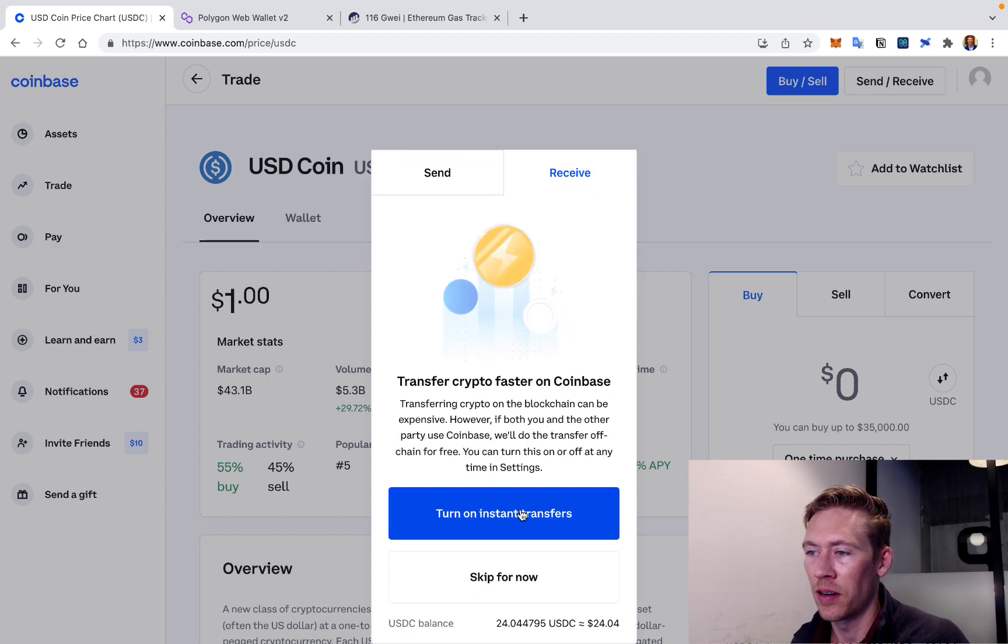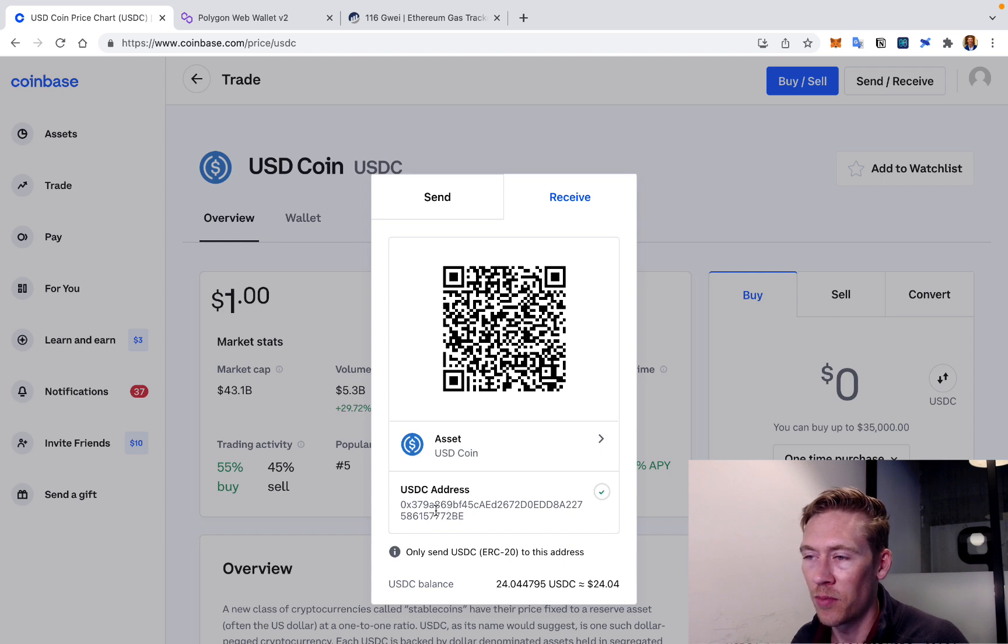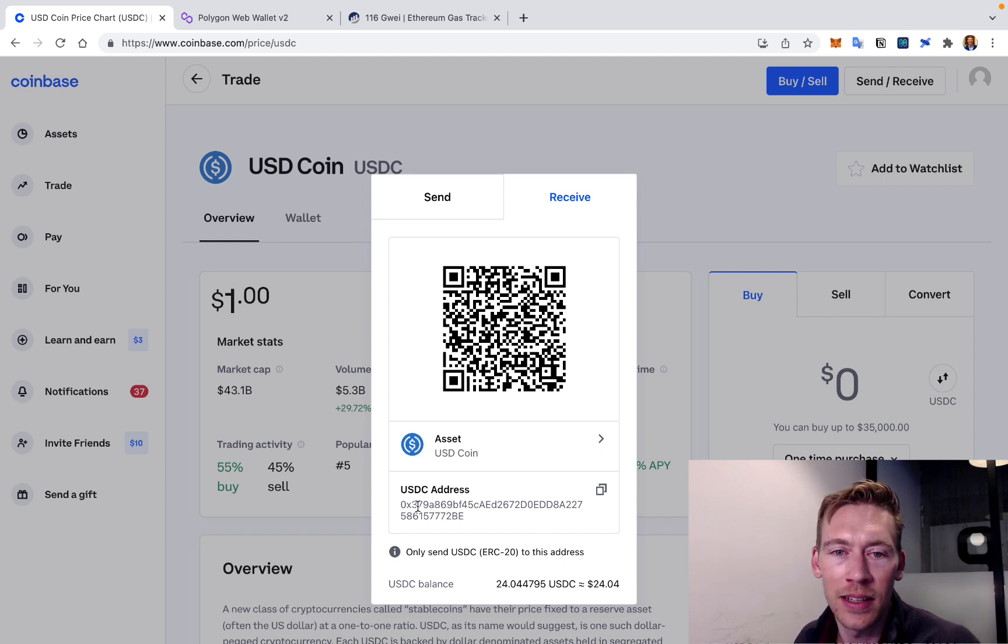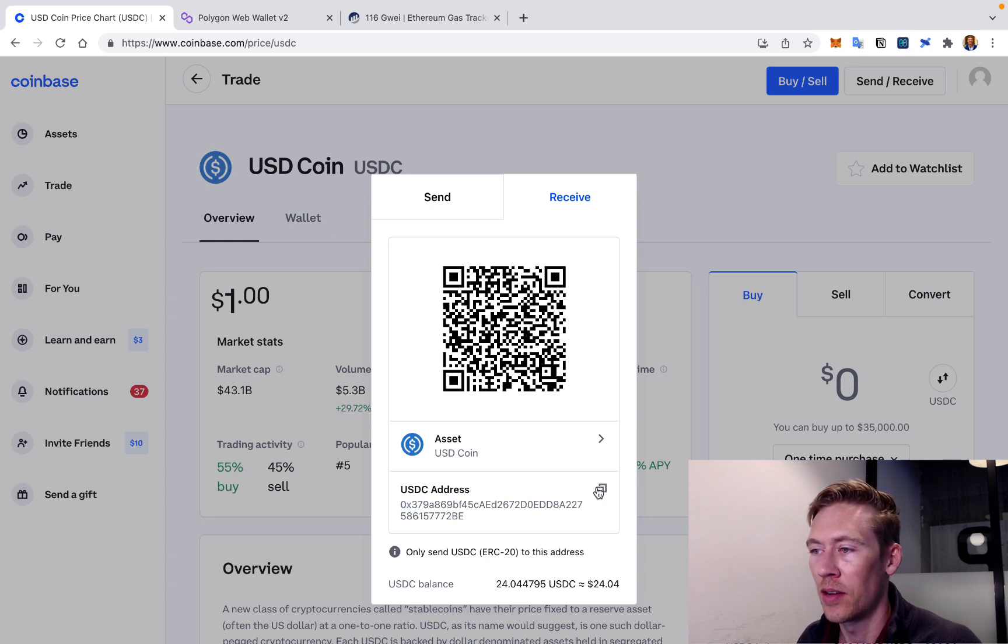I understand. Turn on instant transfers. All right, let's grab this address. And remember, this is an Ethereum address because it has an OX right there, OX, Ethereum. So I'm gonna copy that.